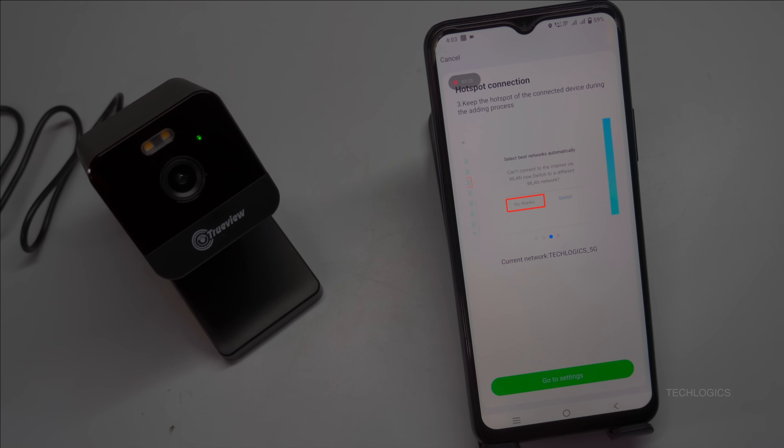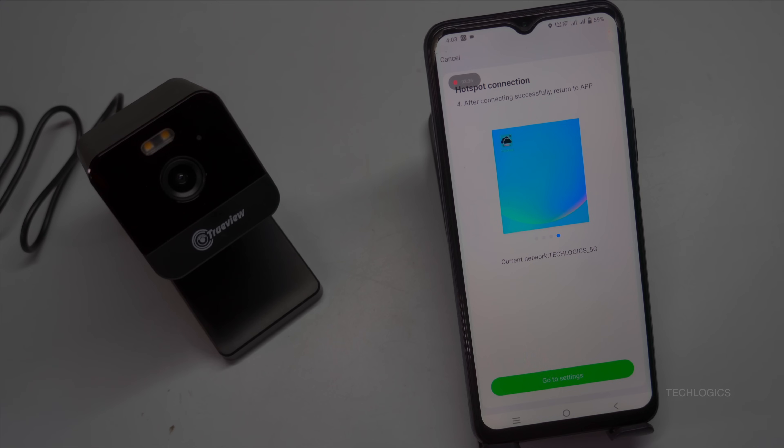Connect to the hotspot of the device. The default password is 111111111. After the connection is successful, please return to app for subsequent operations.